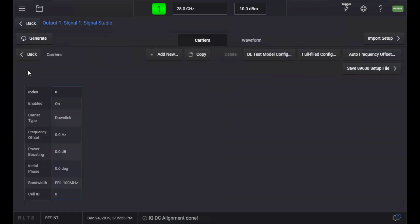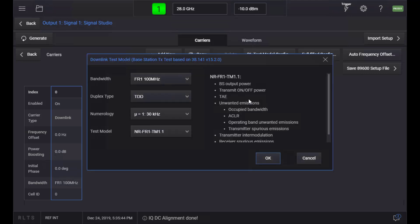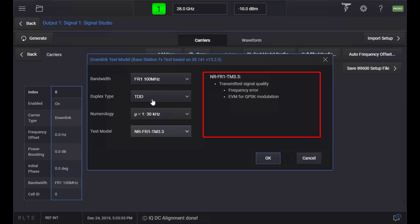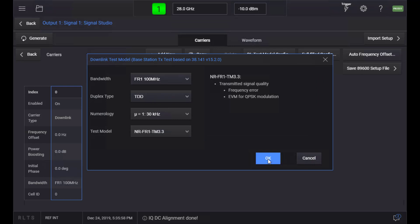Under the Carrier Edit button, you can add, delete, or copy carriers if you need to configure multi-carriers. It also provides various predefined configuration menus. When a DL Carrier is selected, you can find the DL Test Model Config button. You can select bandwidth, duplex type, numerology, and type of test models in this window. It also gives an overview of the purpose of the selected test model. Press OK to apply the configuration to the carrier.